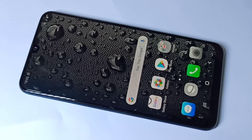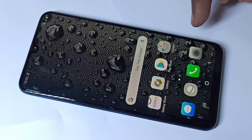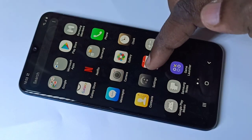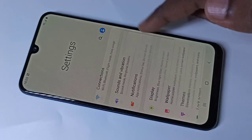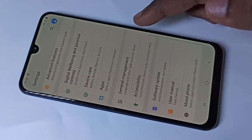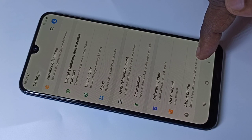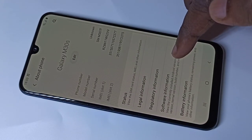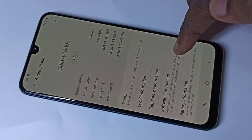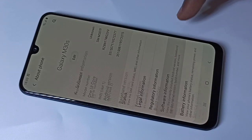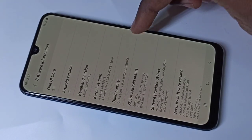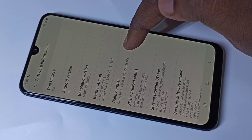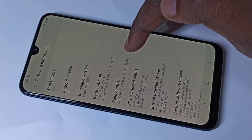This video shows how to enable developer options. Go to Settings, then scroll down and tap on About Phone, then tap on Software Information. Here you can see the Build Number — on Build Number we have to tap seven times.